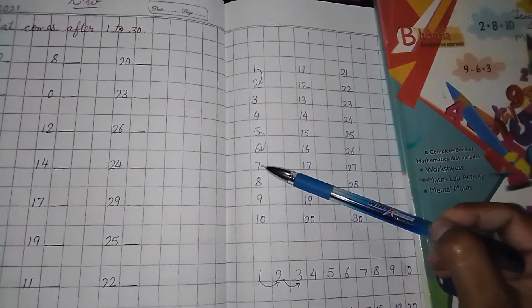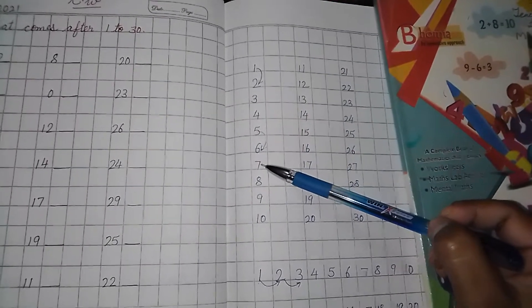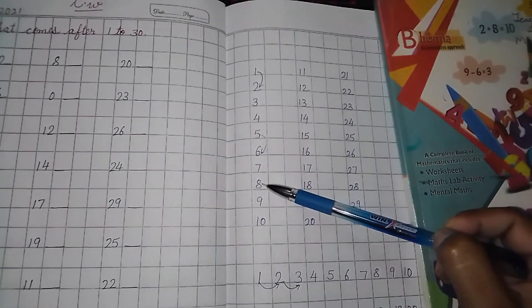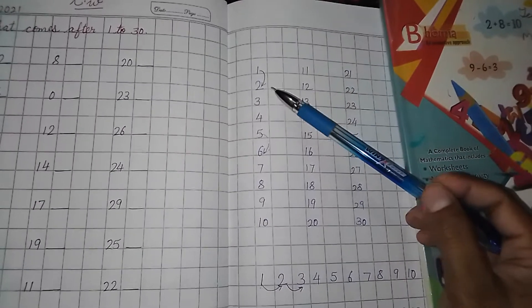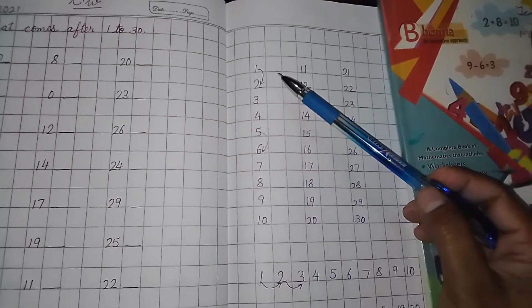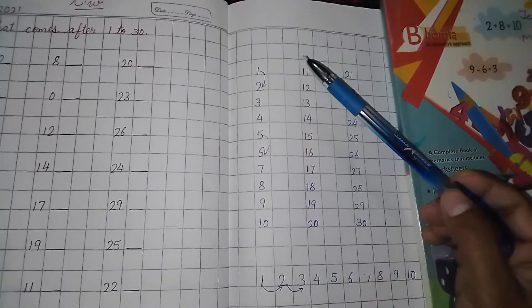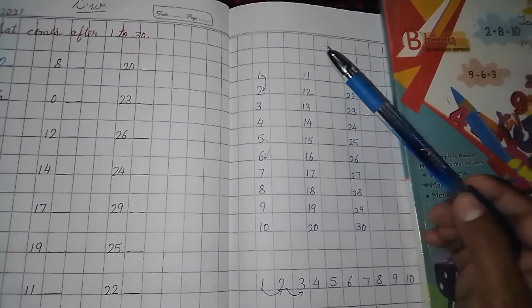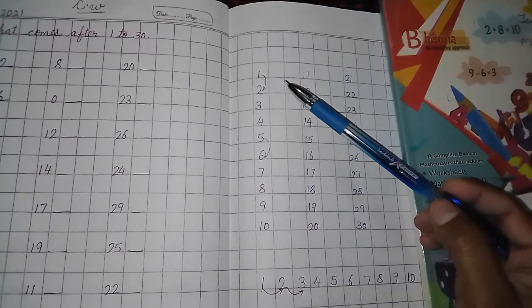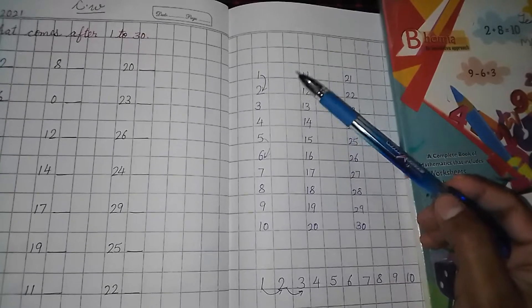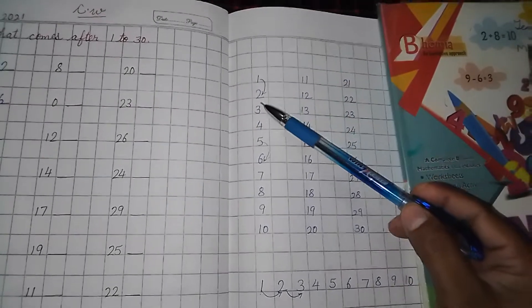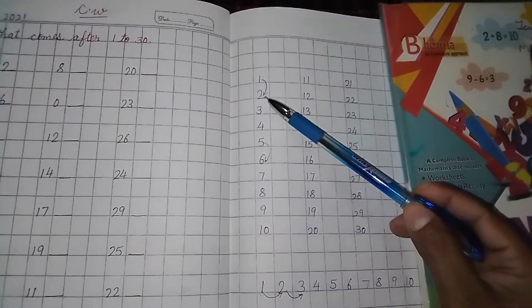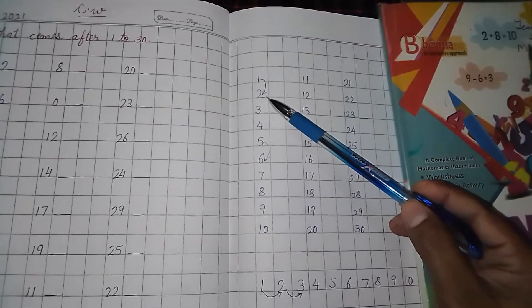And after 7, this is the 7. Then after 7, 8 will come. And when you will speak, then you can come to know which number is coming after the number. 1, 2. Then 1 ke baad kya aaya? 2.